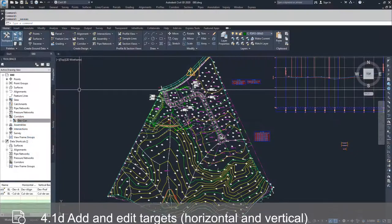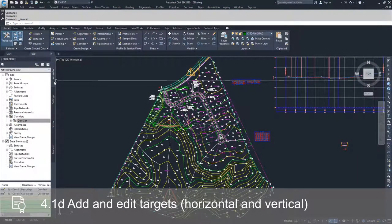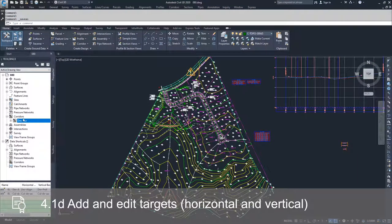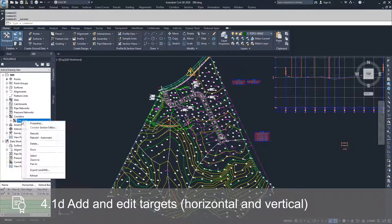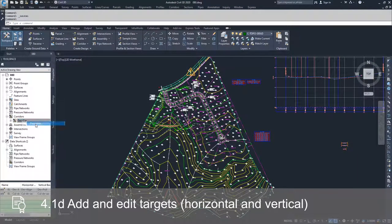In order to do that, we're going to navigate over to the Prospector tab, go down to our DevCore, right-click, and go to Properties.